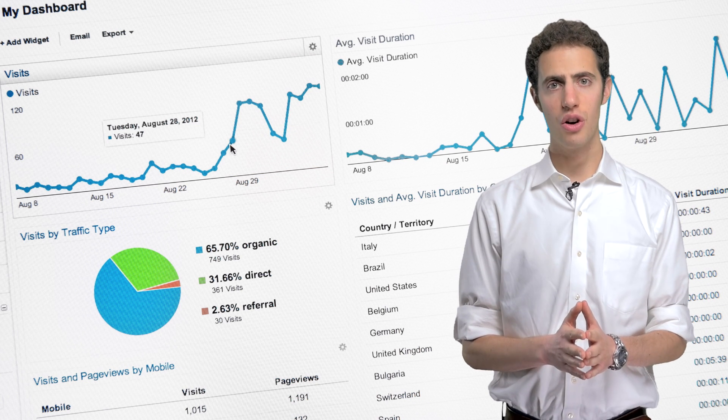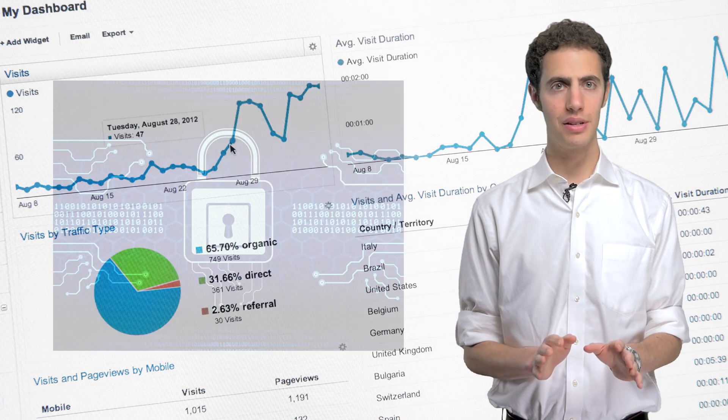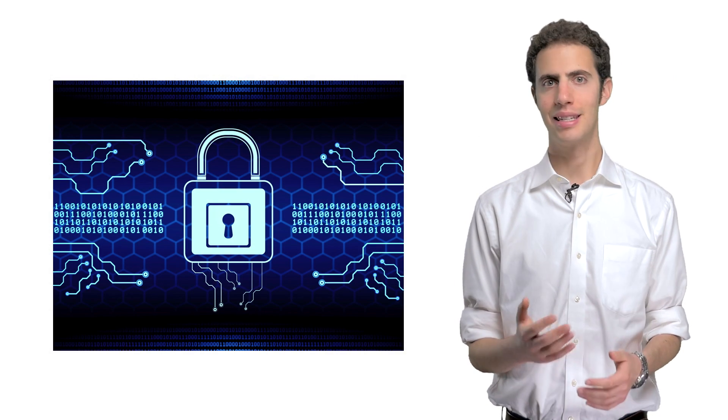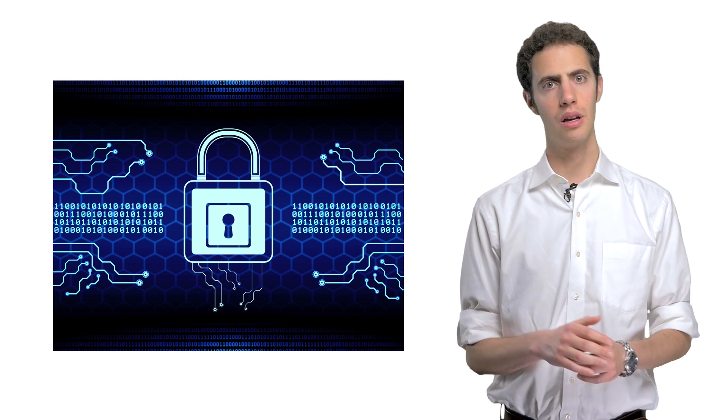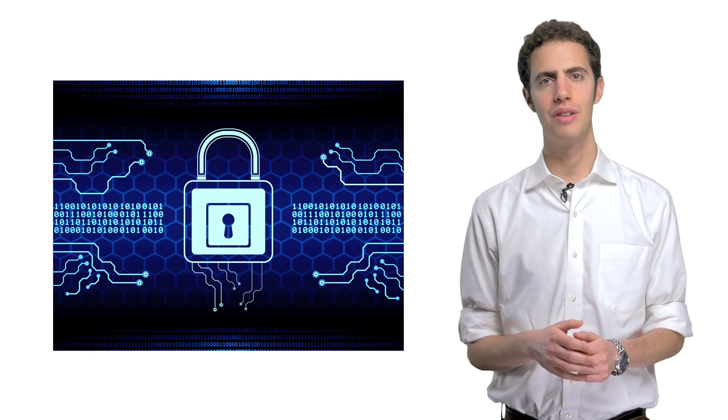I should note, if you do have sensitive data like sales or marketing spend that you may not want everyone in your organization to see, you can restrict access to certain parts of Google Analytics while still having the benefit of giving many people access to the data that they need.